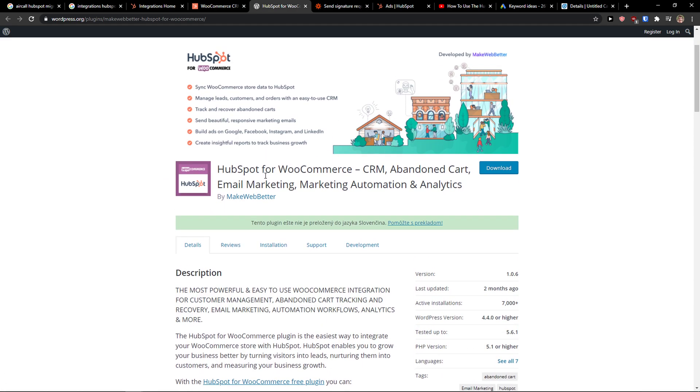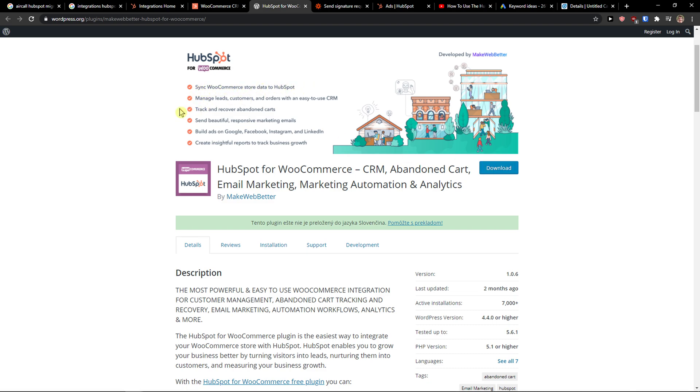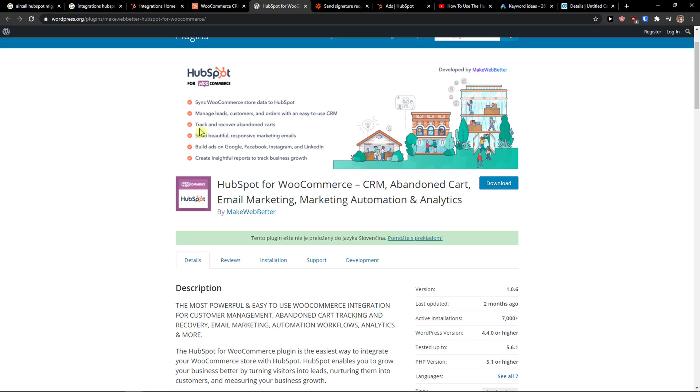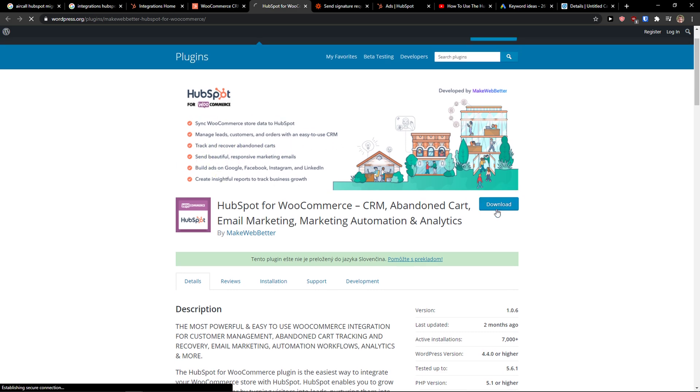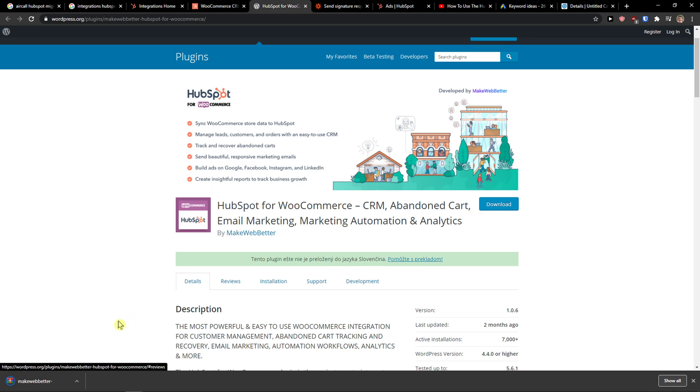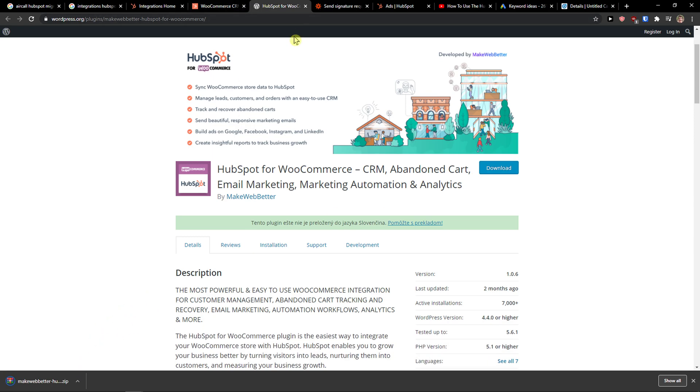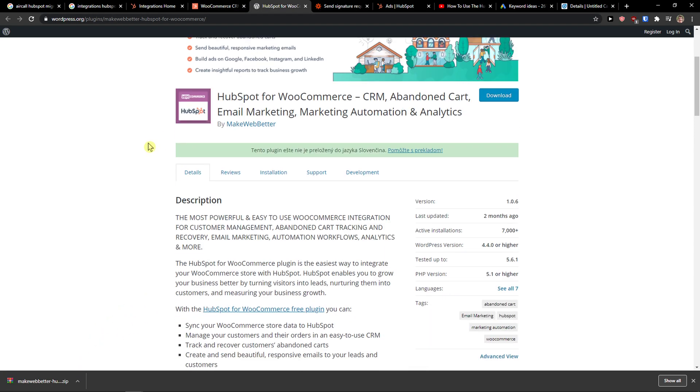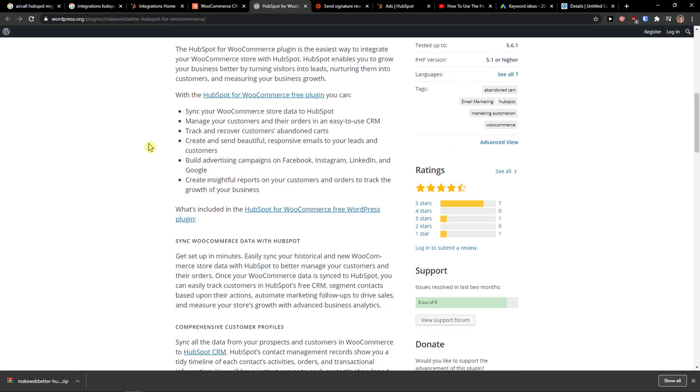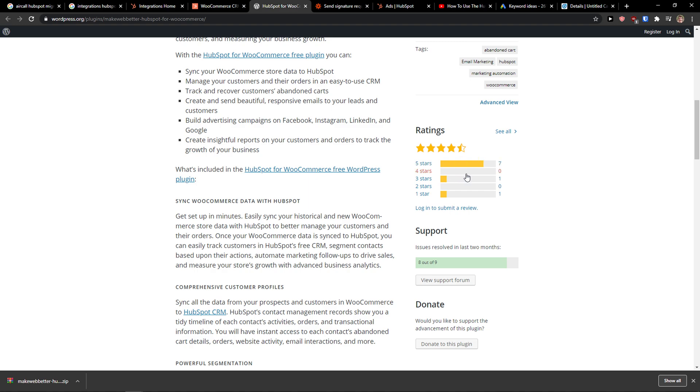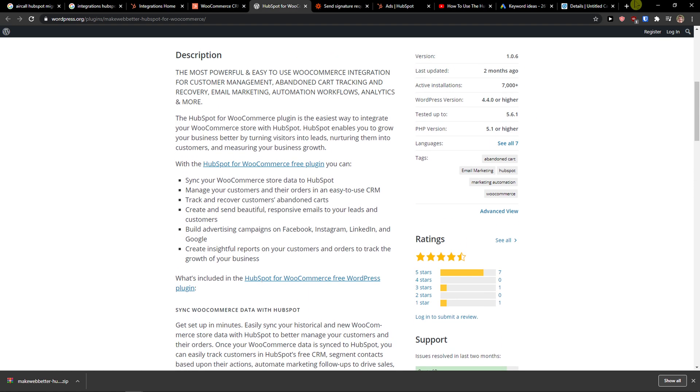You need to download the plugin for HubSpot in WooCommerce. Sync WooCommerce store data to HubSpot, manage list customers and orders with easy CRM, track and recover abandoned carts, everything. Download. And then what you can do, you see that the reviews are great.